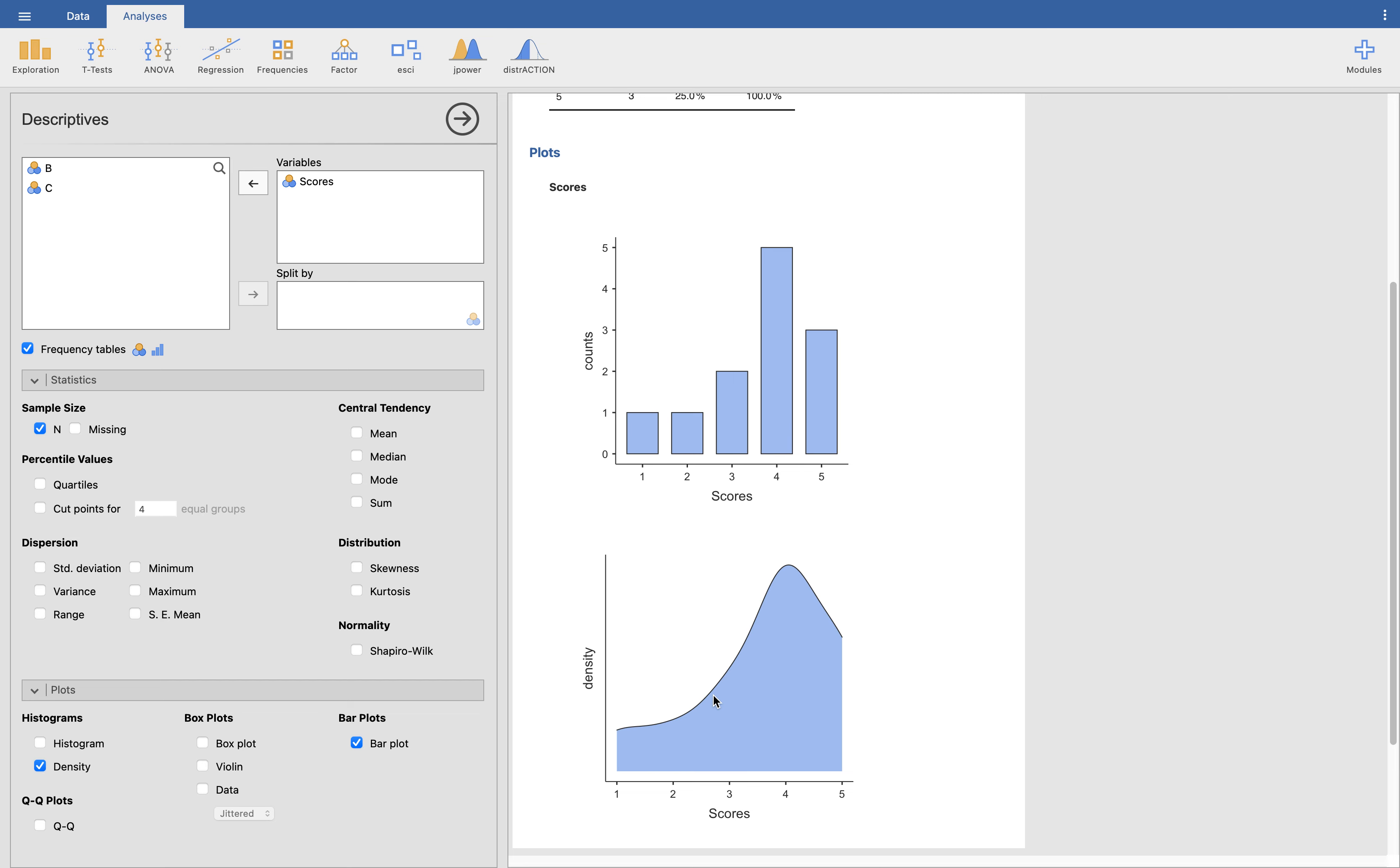So when you say it's negatively skewed distribution, most of the scores are high. If you say that it's a positively skewed distribution, most scores are low. And when it is a mirror image of perfect symmetry, we call it a symmetric distribution. So again, this is a left-skewed distribution.